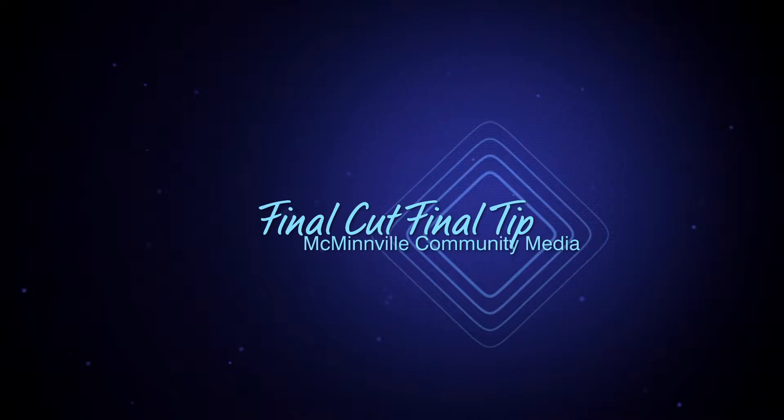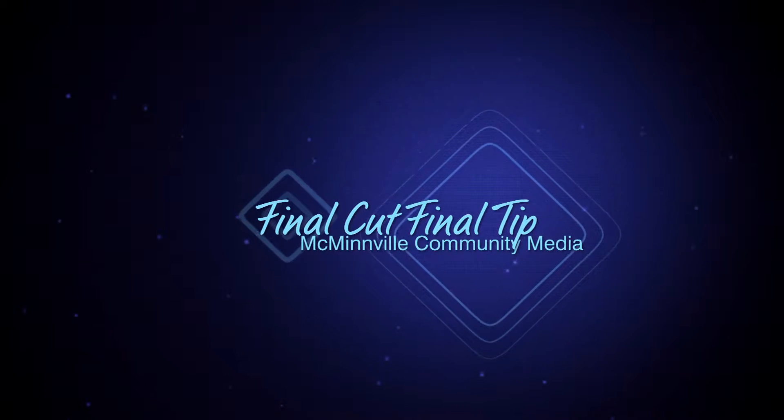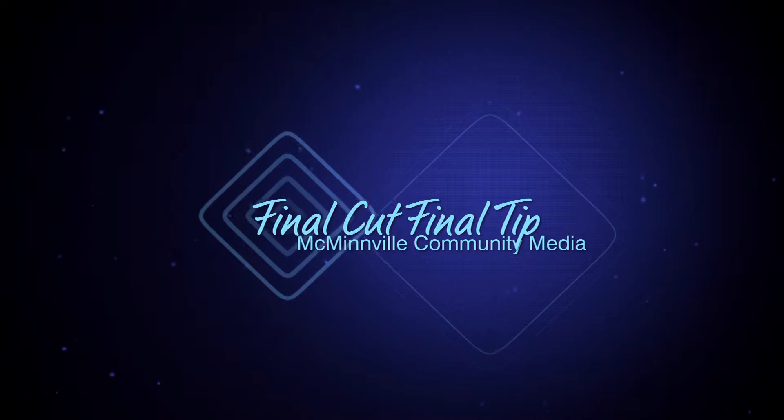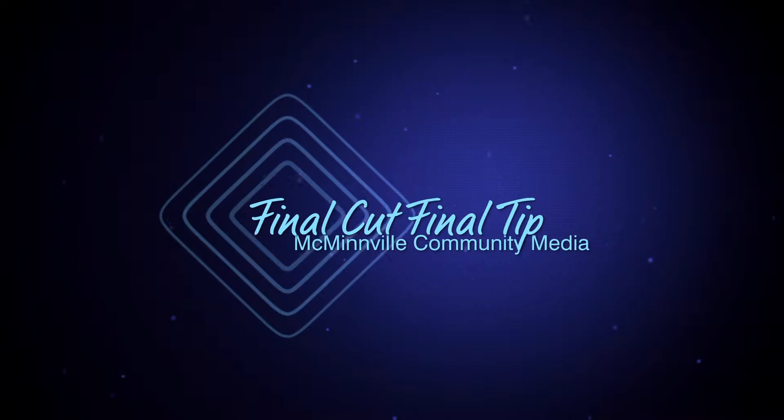Hello everyone and welcome to the FCFT. Now I've been asked how to export audio from Final Cut to an MP3 file.